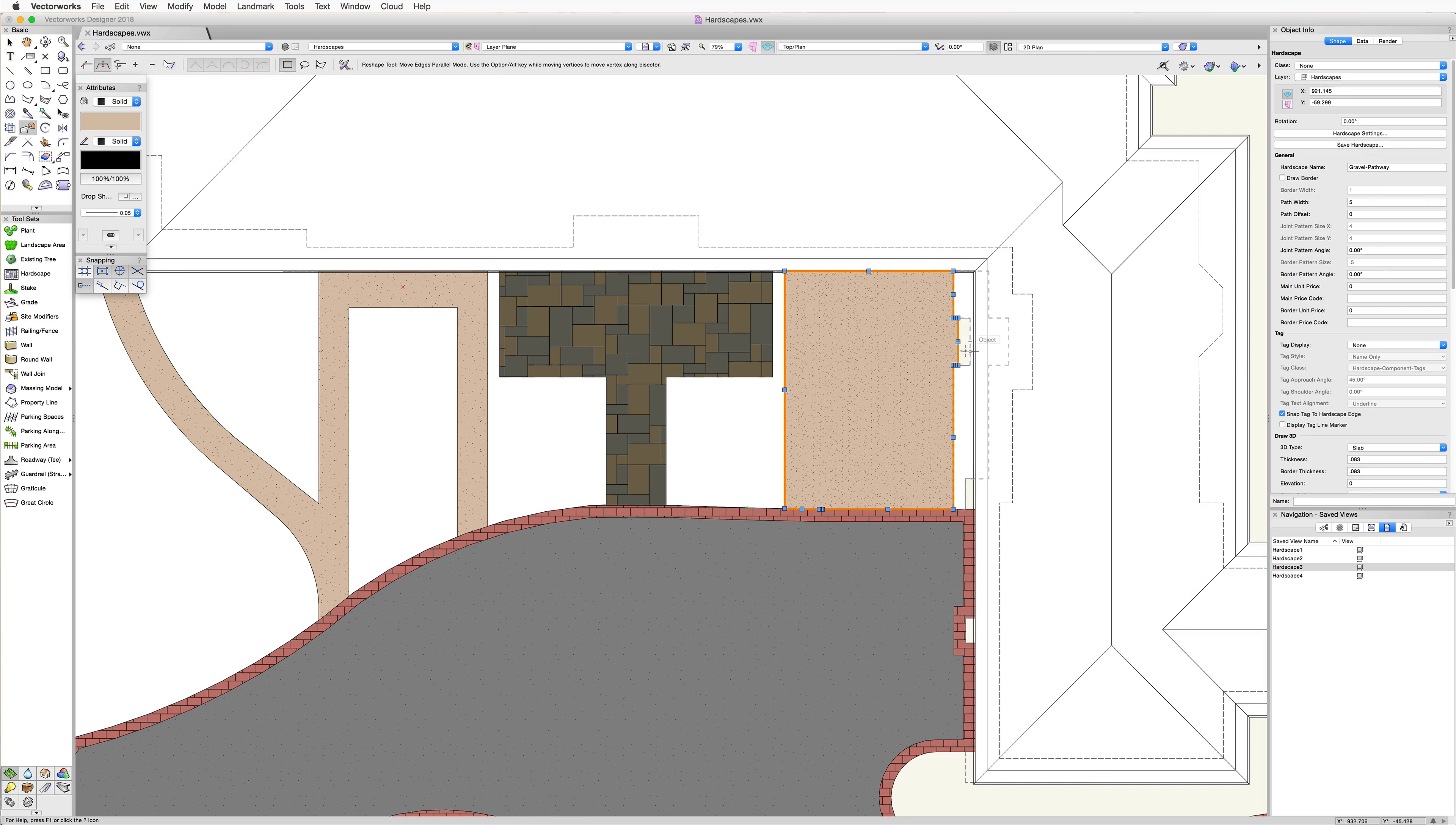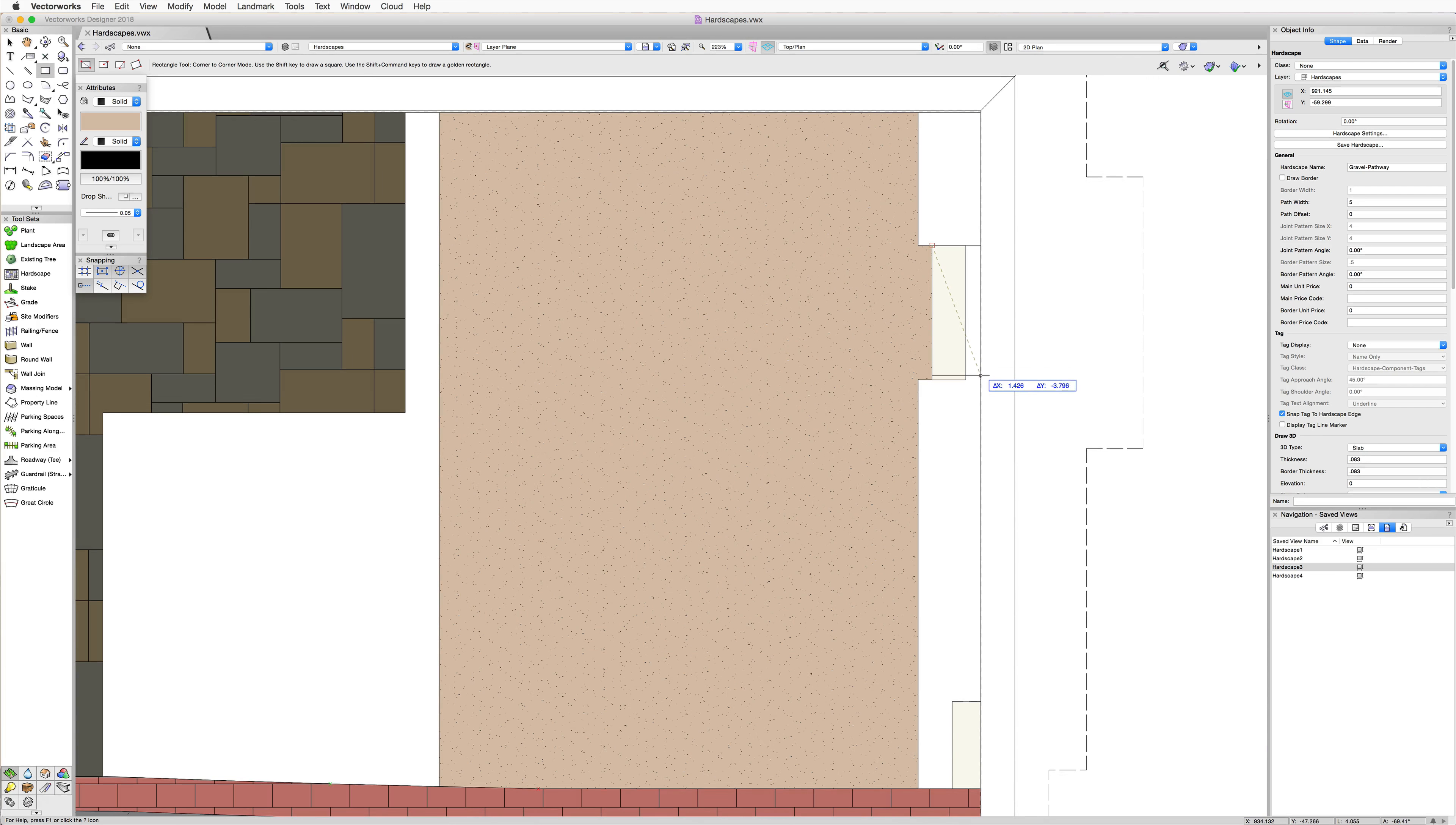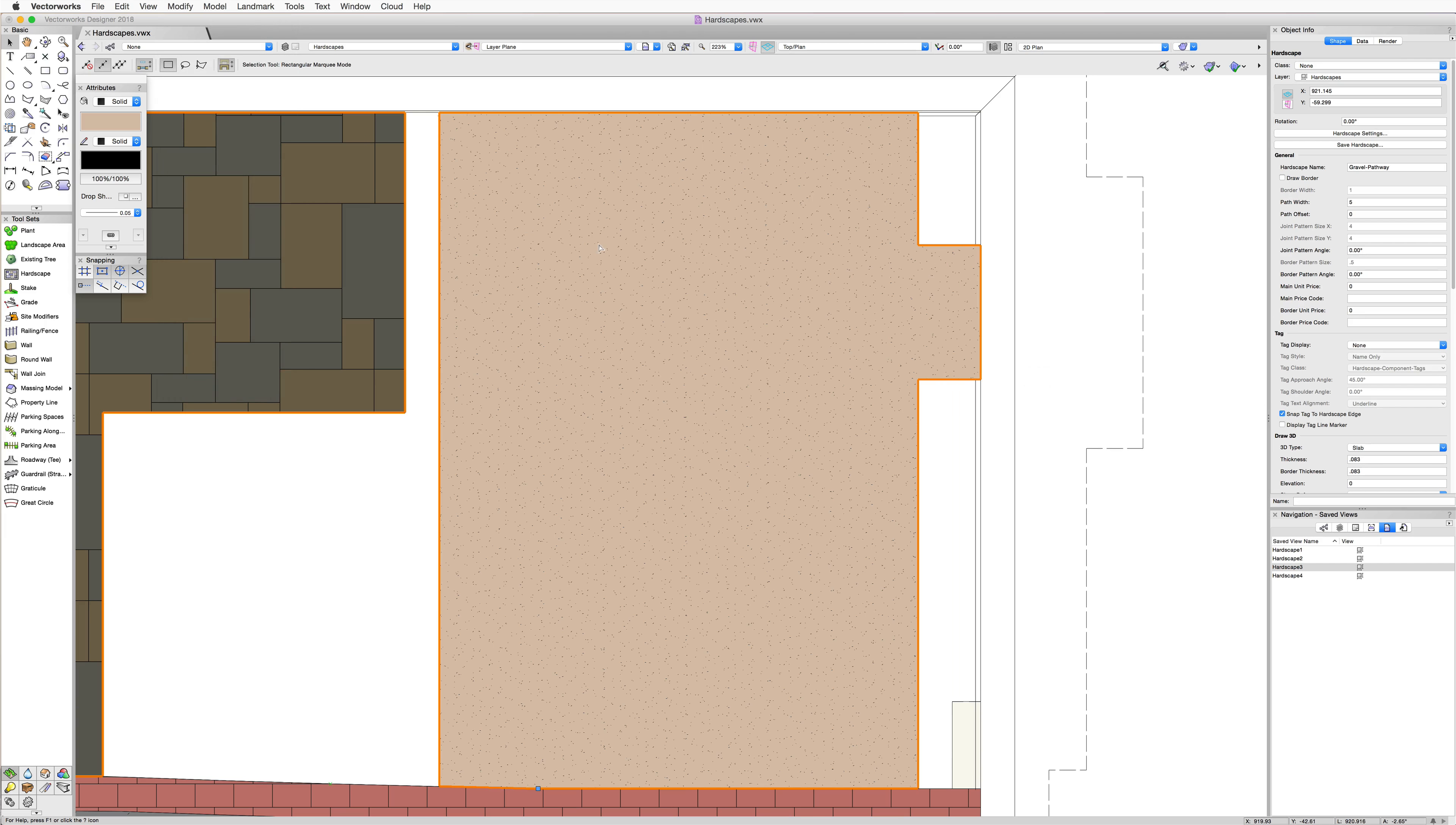In addition to reshaping the path or boundary, the add and clip surface commands can also be used on hardscape objects, letting us cut out holes or add additional portions very quickly. If we needed to add an addition to one side, for example, we can simply draw a rectangle that overlaps a portion of the existing hardscape, then select both objects and run the add surface command found in the modify menu.